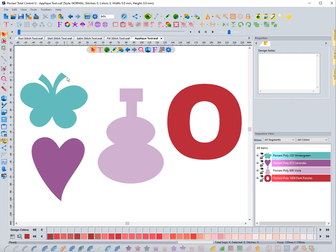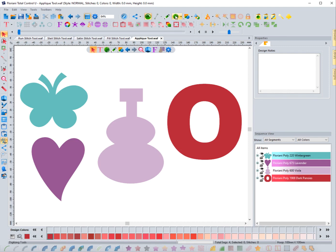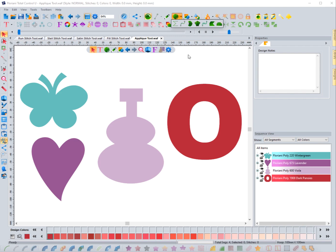In this video we're going to focus on the last manual digitizing tool, and this one is the applique tool. You can see it located here under the digitizing tools. You can also access it up top on the far right — if you click on digitizing tools it's the last one that says 'applique stitch.'